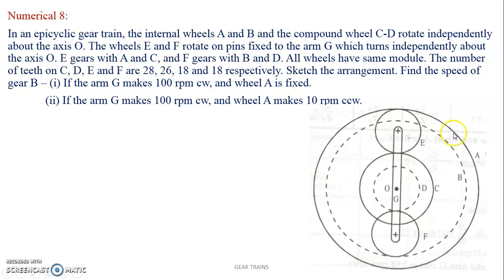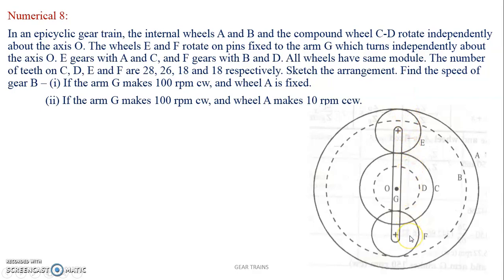So there are two internal wheels A and B. At the center, about the same axis O, there is a compound gear C-D. There are three gears about the same center axis plus an arm, which carries gears E and F. E gears with A and C, whereas F gears with B and D. In this case, the sun is actually the compound gear C-D. Gear D drives F which drives B, and gear C drives E which drives A.